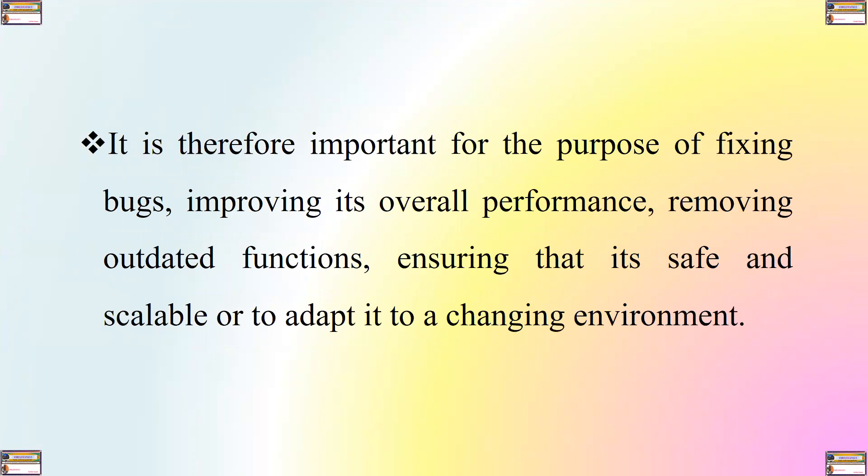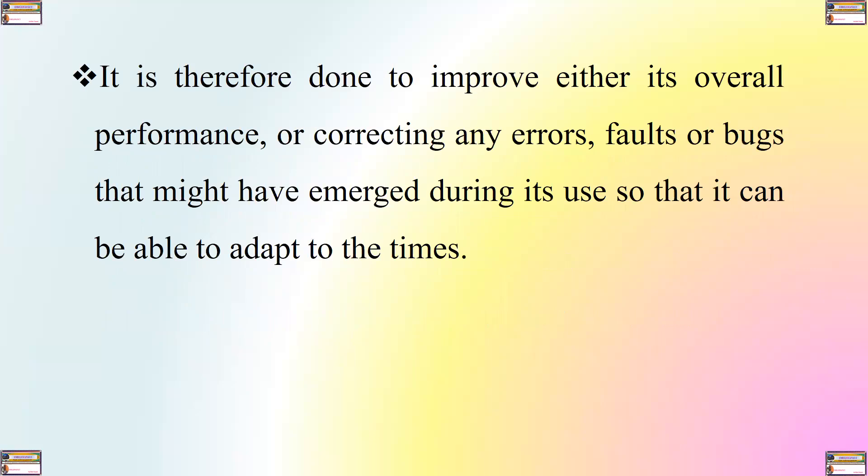It is therefore important for the purposes of fixing bugs, improving its overall performance, removing outdated functions, ensuring that it's safe and scalable or adopted to a changing environment.